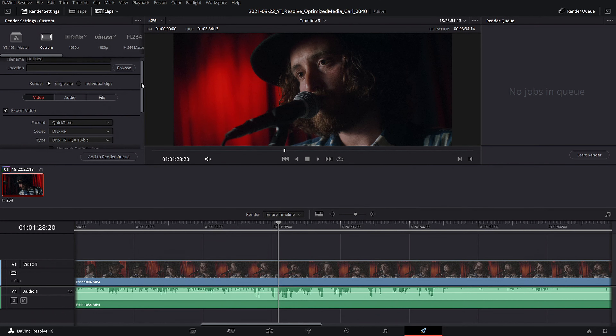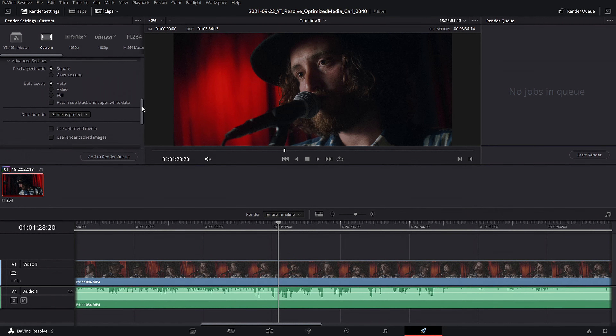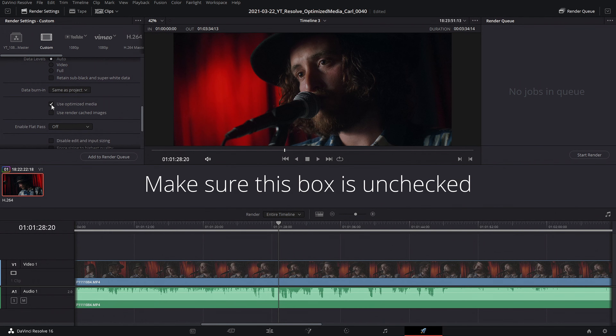Once you're done editing and want to export, Resolve will automatically use the original source files for the render, unless you've checked Use Optimized Media under the advanced render settings. So there you have it — a simple way of creating proxies, or optimized media as it's called in Resolve. Hopefully you can now edit your footage without headaches from poor playback performance.